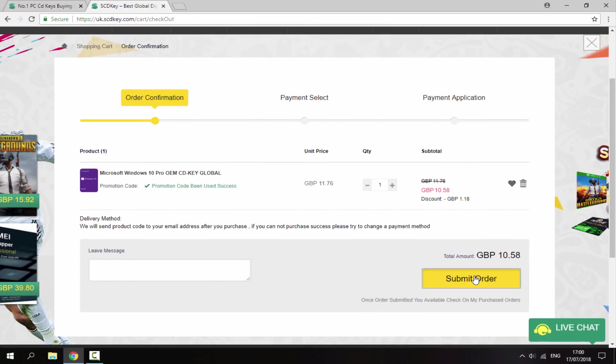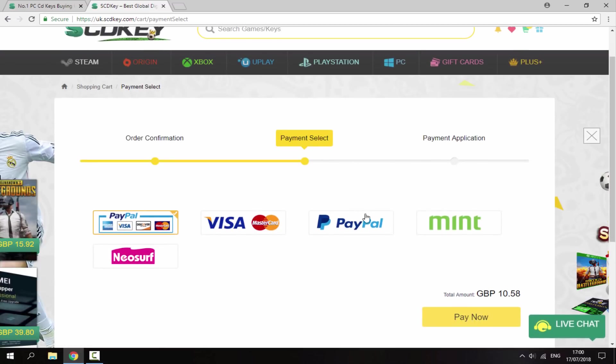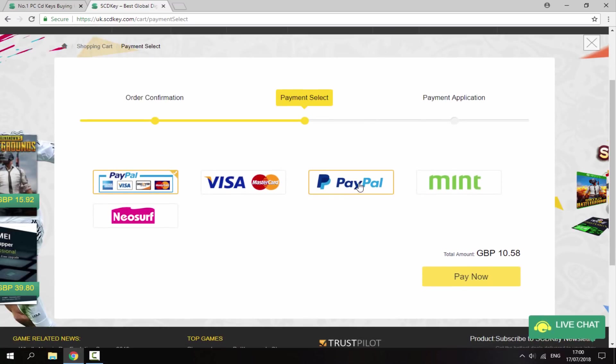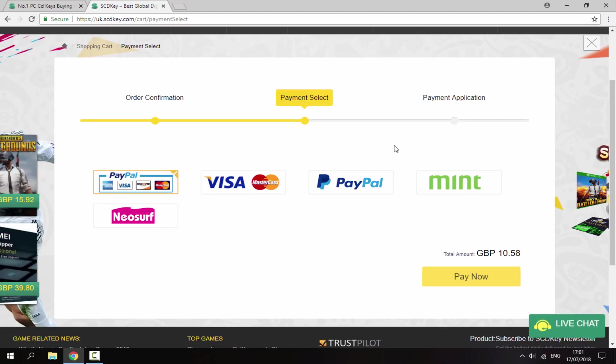So all you guys want to do is just click Submit Order, and then you can choose anything like this. I'm just going to choose PayPal for my one. So I'm just going to skip this part because obviously I don't want to show you my PayPal address. And then I'll show you guys installing it on my PC.